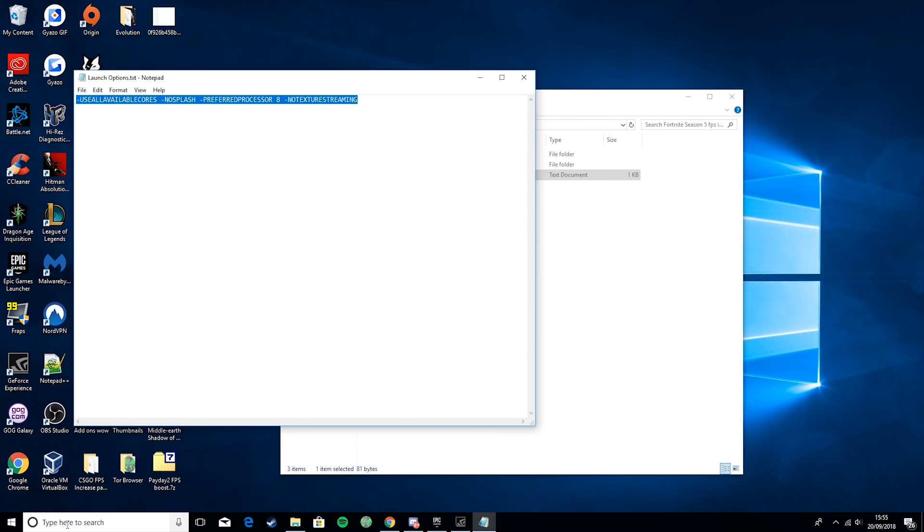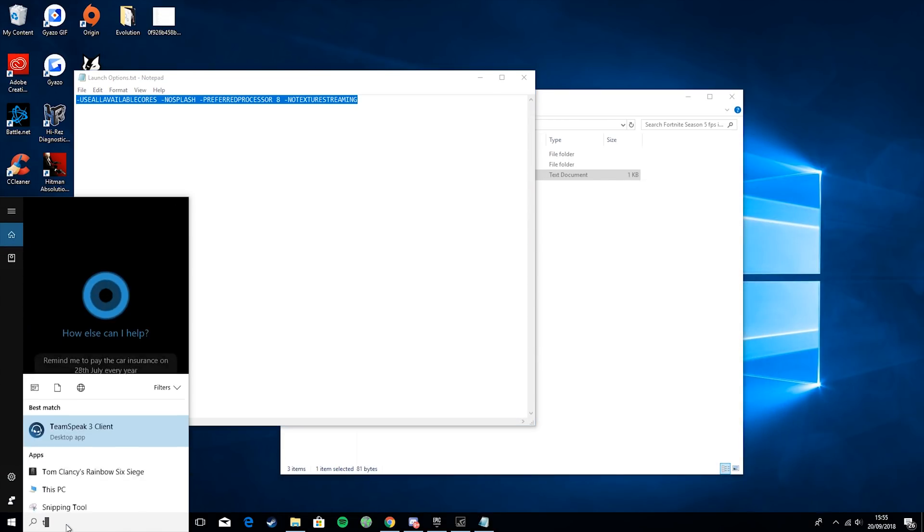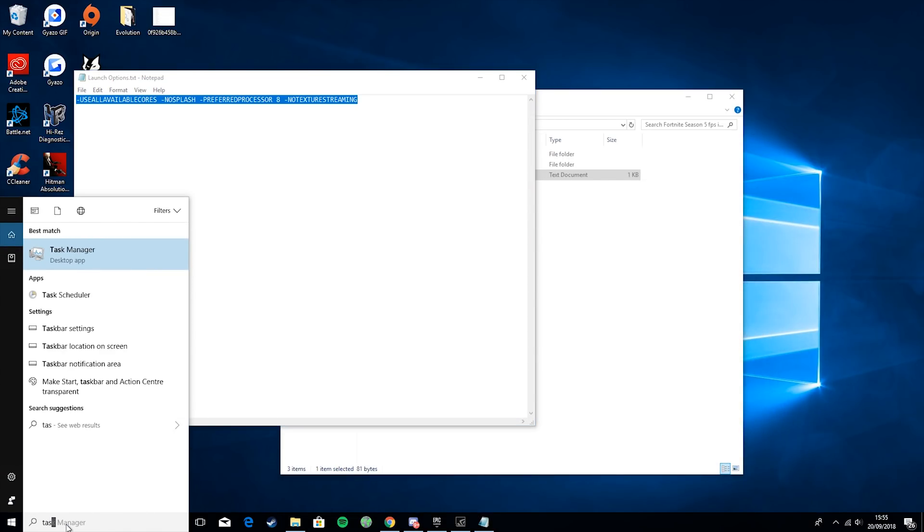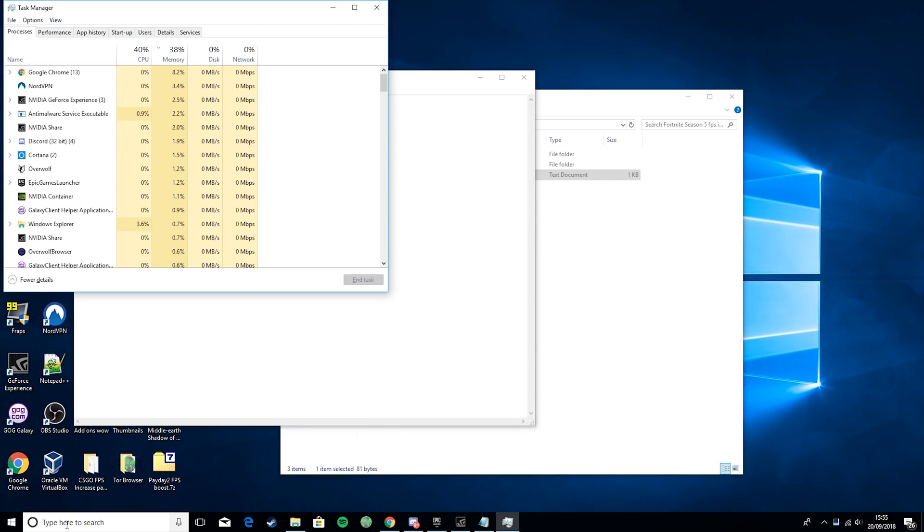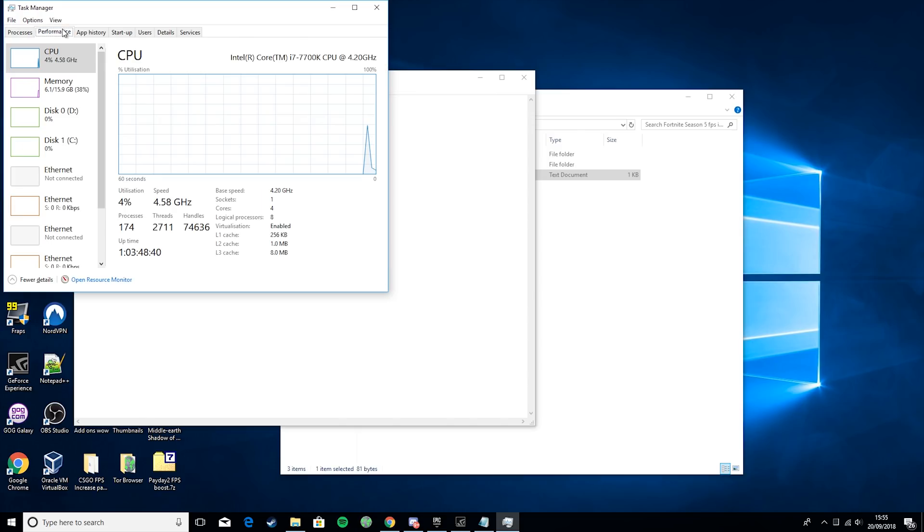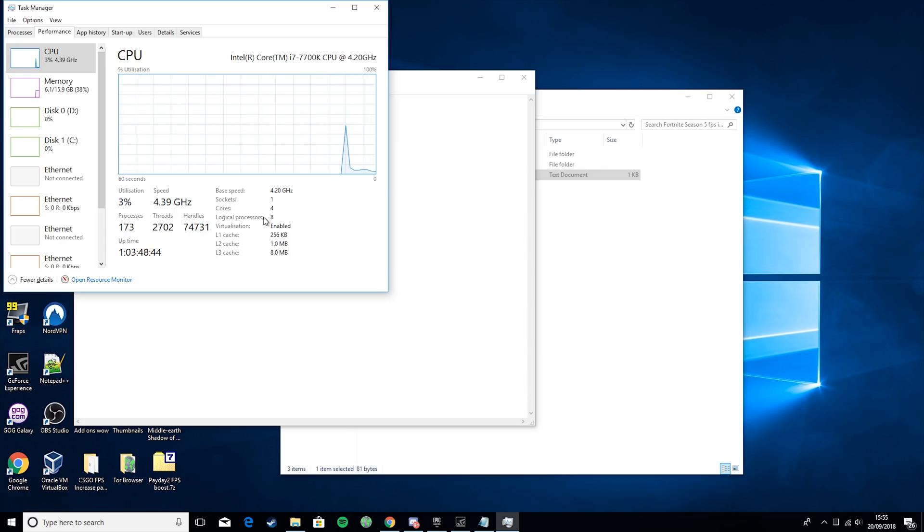Open that up, go to Performance, and then here you want to look for the number that says Logical Processors.